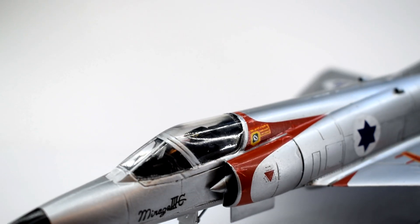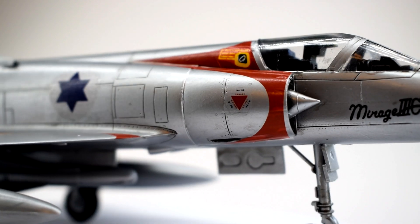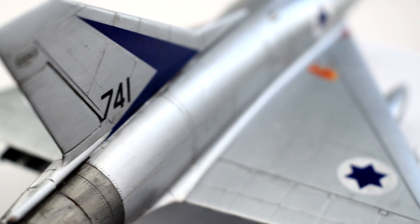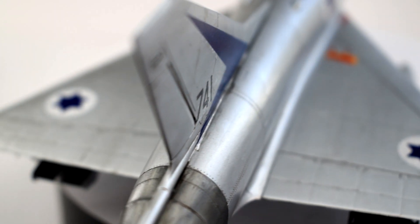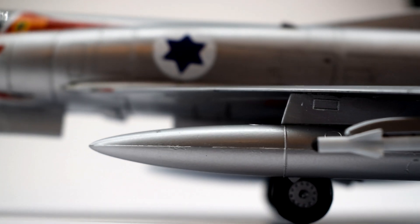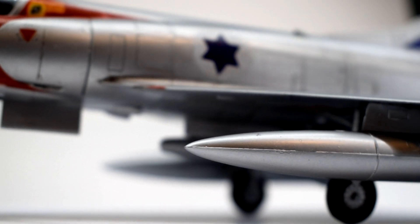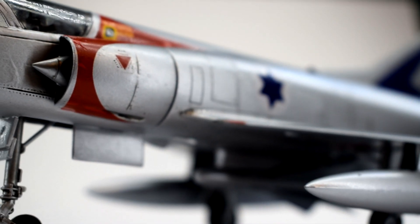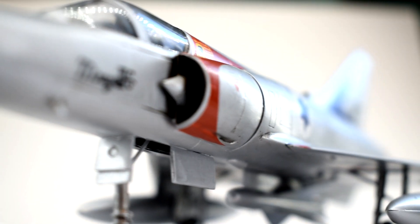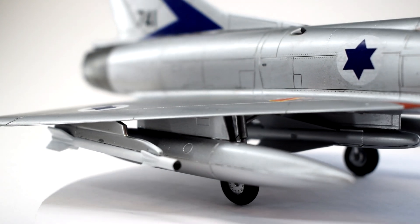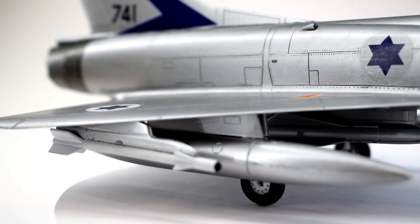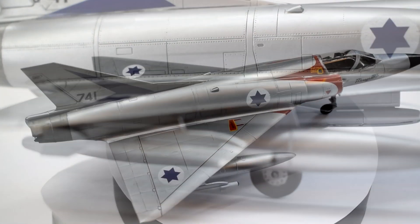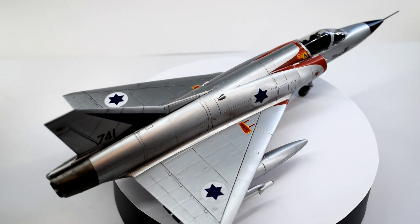Some parts of this kit don't seem like they date to the 1960s though, particularly those recessed panel lines, but other elements like the pilot and cockpit don't surprise me at all.